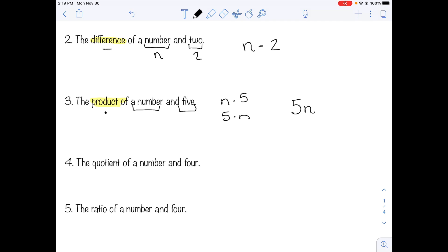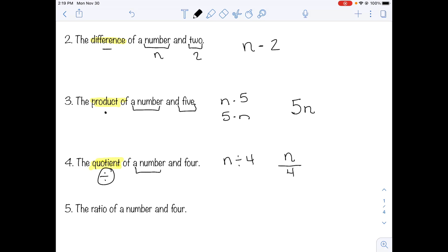Number four: quotient. Quotient means division. When we see the word quotient, we know it means division. We have a number and four. Instead of using the old division sign, we write it as a fraction — whatever comes first goes on top: n over four. Number five is ratio. Ratio and quotient are the same thing, so the ratio of a number and four looks exactly the same: n over four.